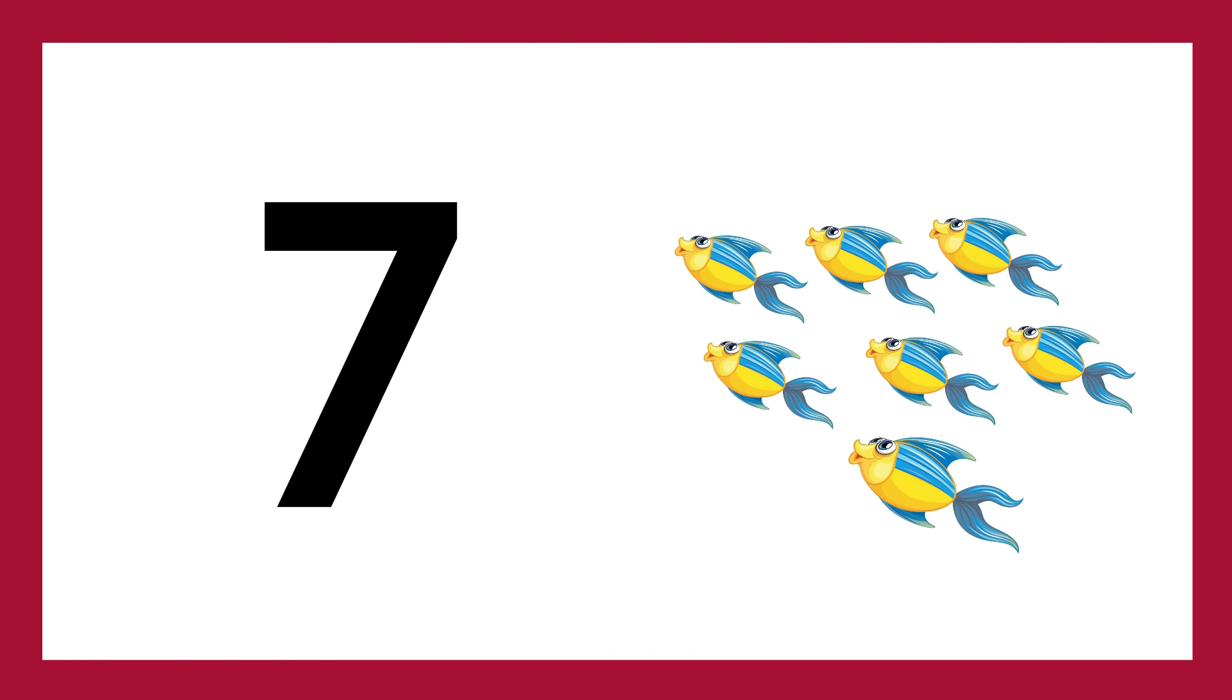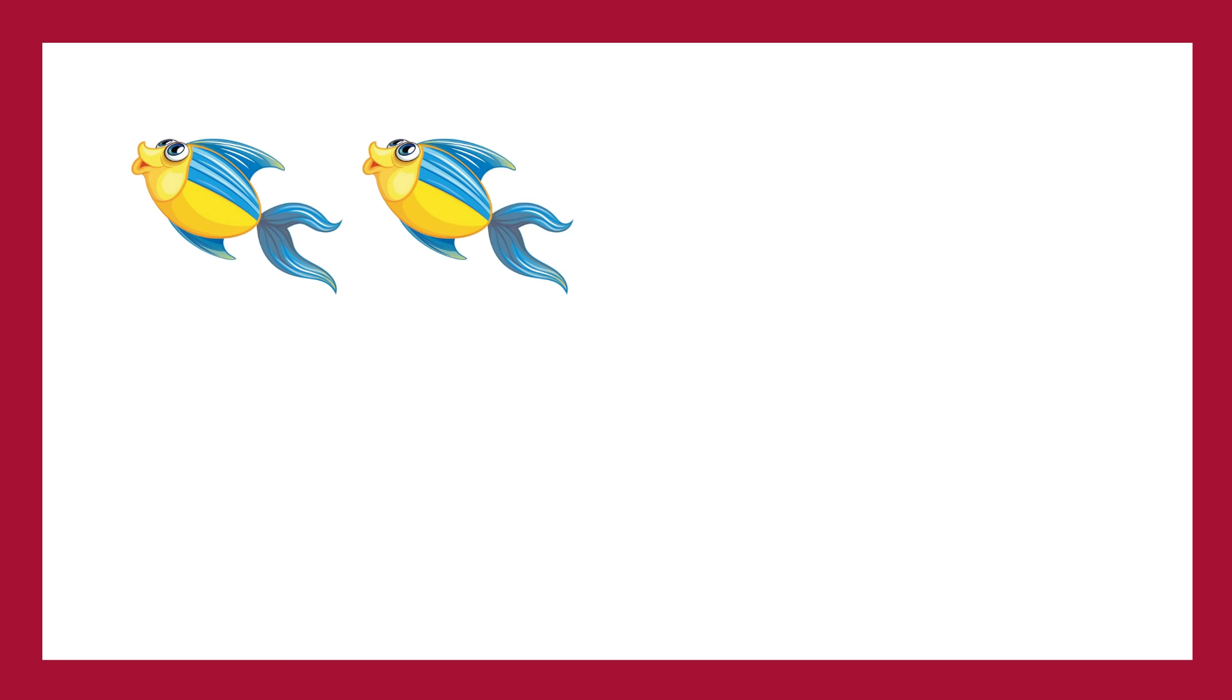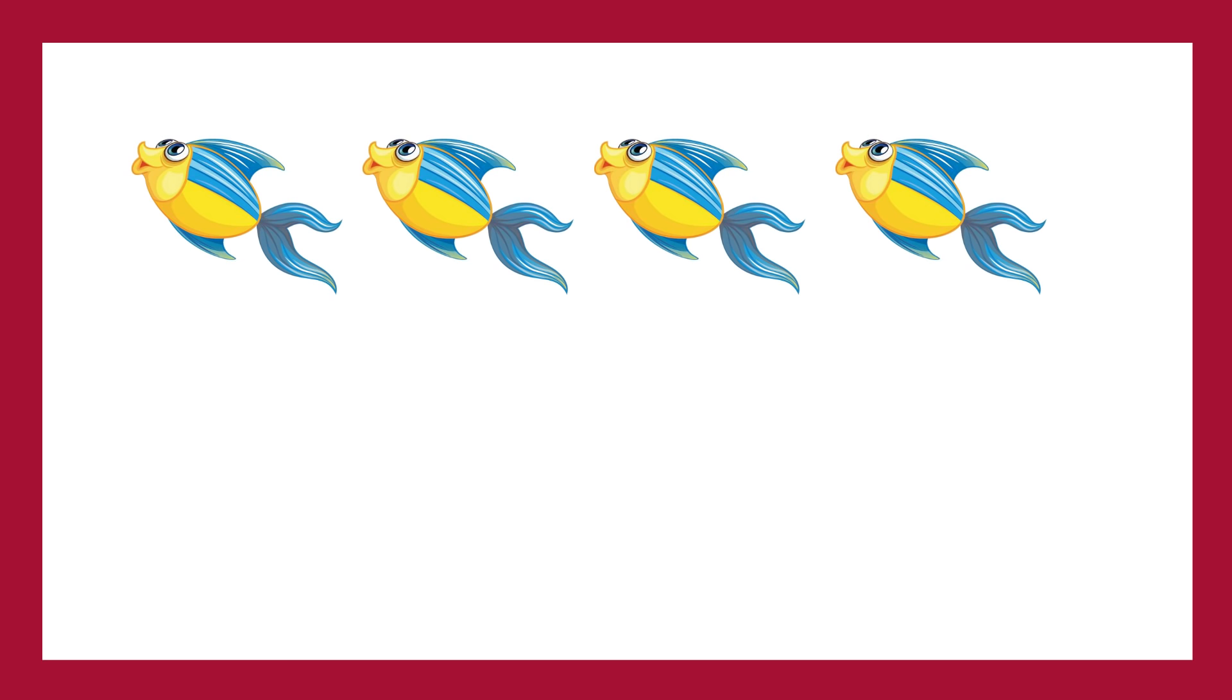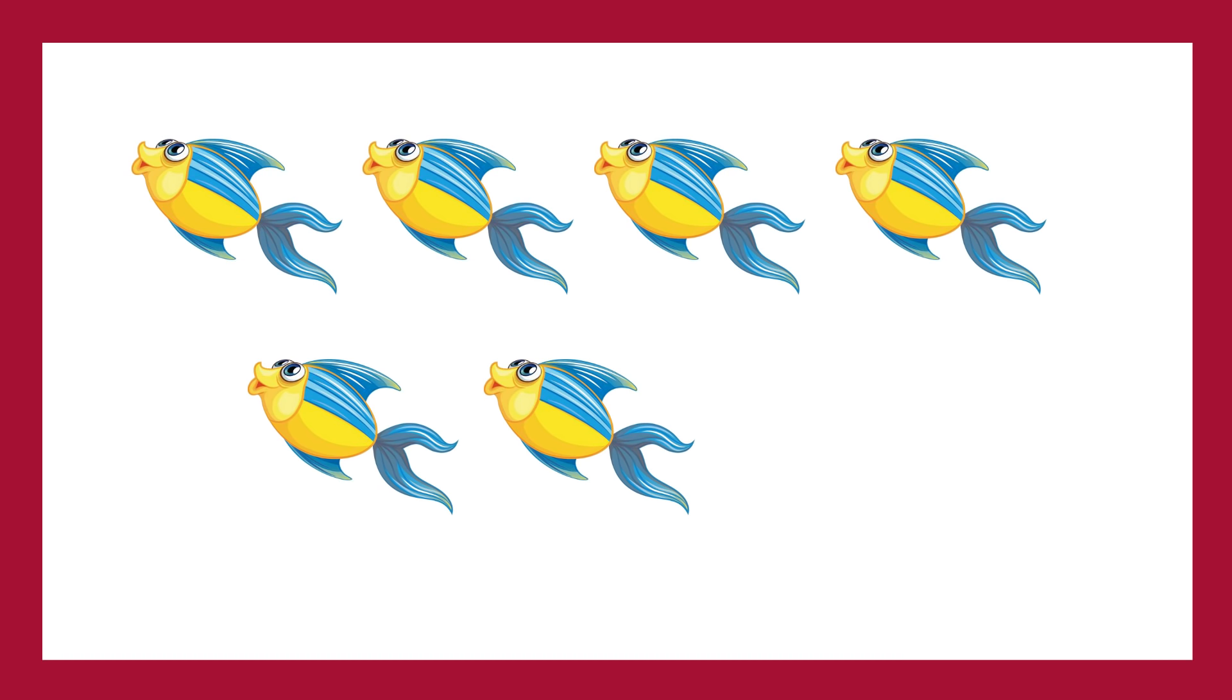Number 7, number 7, seven fish. One fish, two fish, three fish, four, five, six, seven, number 7.